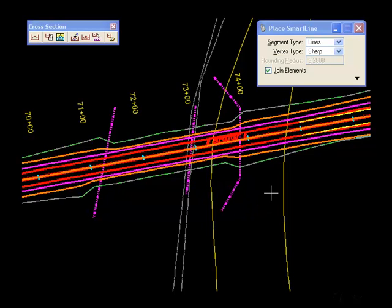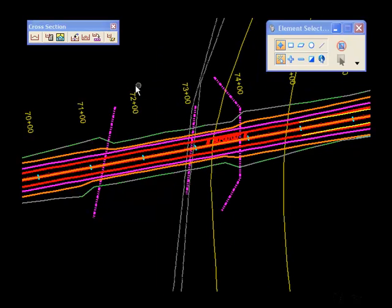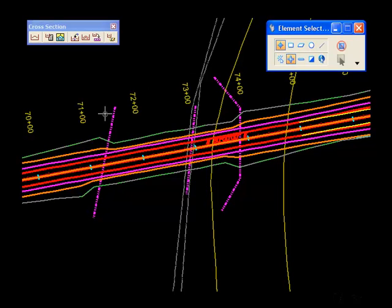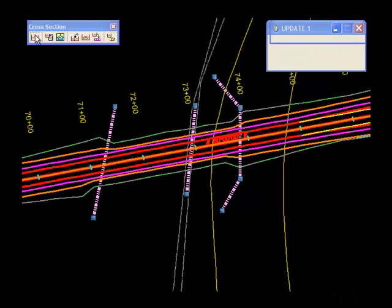Once I have the locations placed with MicroStation, the next step in the process is to make a selection set of those lines. I'll add each to a selection set and then I will select my cross-section command.